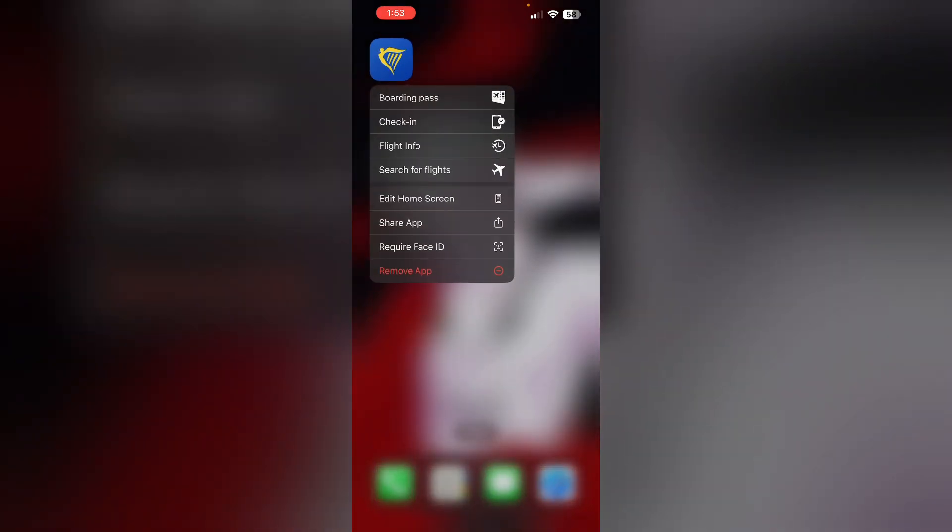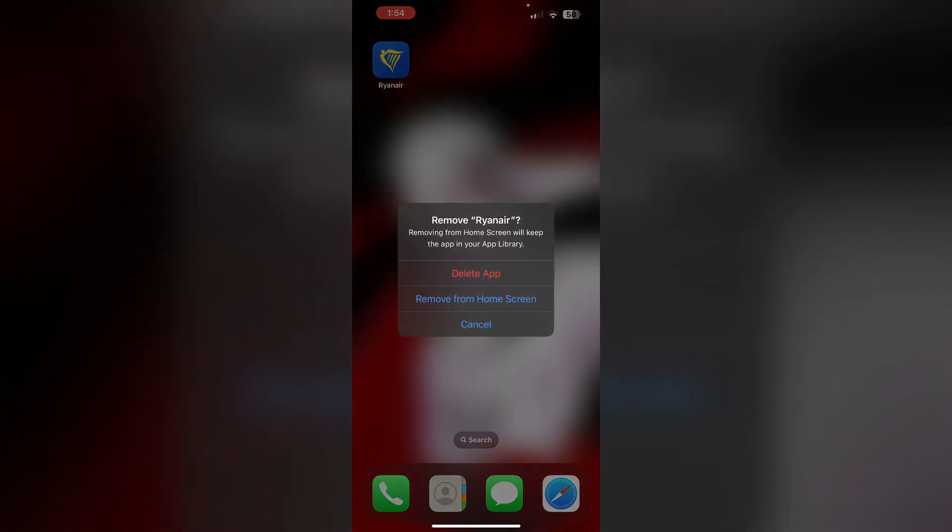Uninstall and reinstall the app. Uninstalling and reinstalling the app will help you fix any corrupt files that are causing this issue. To uninstall the app, long press the app and click on remove app. Then select delete app. This will uninstall the app from your device.